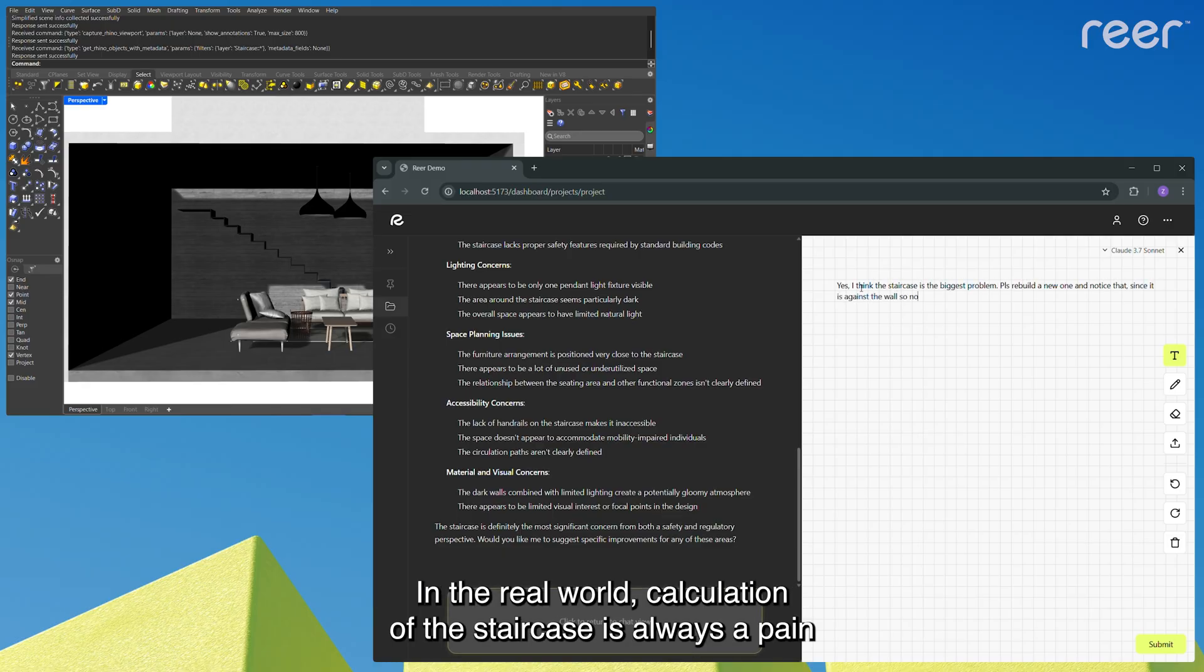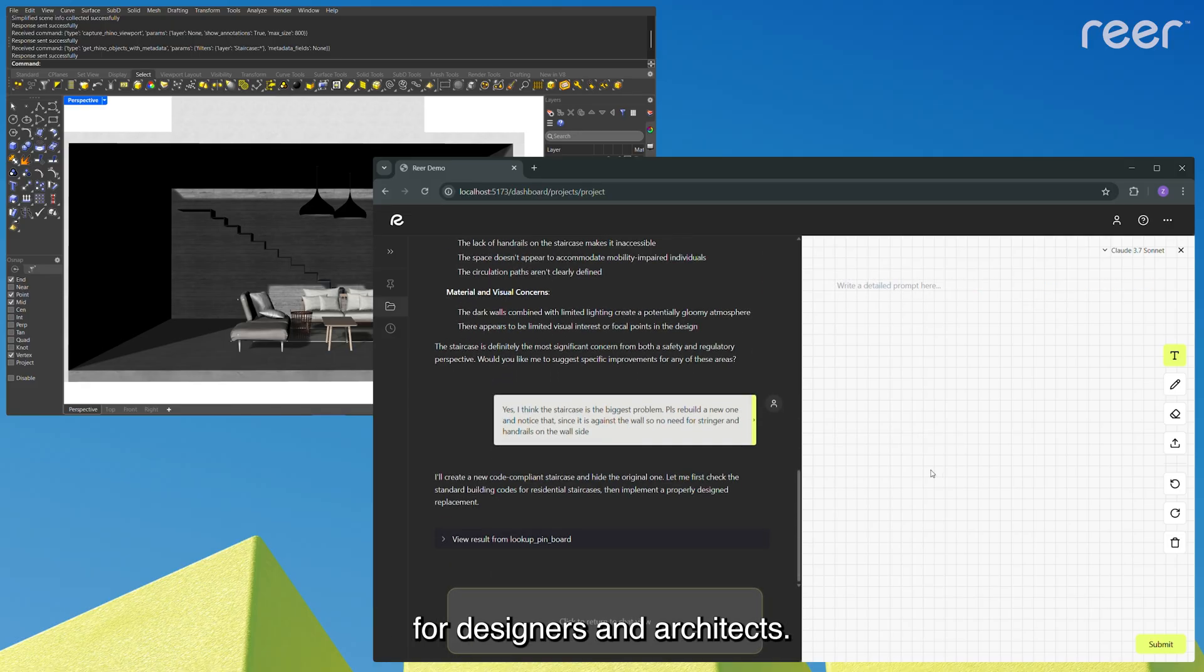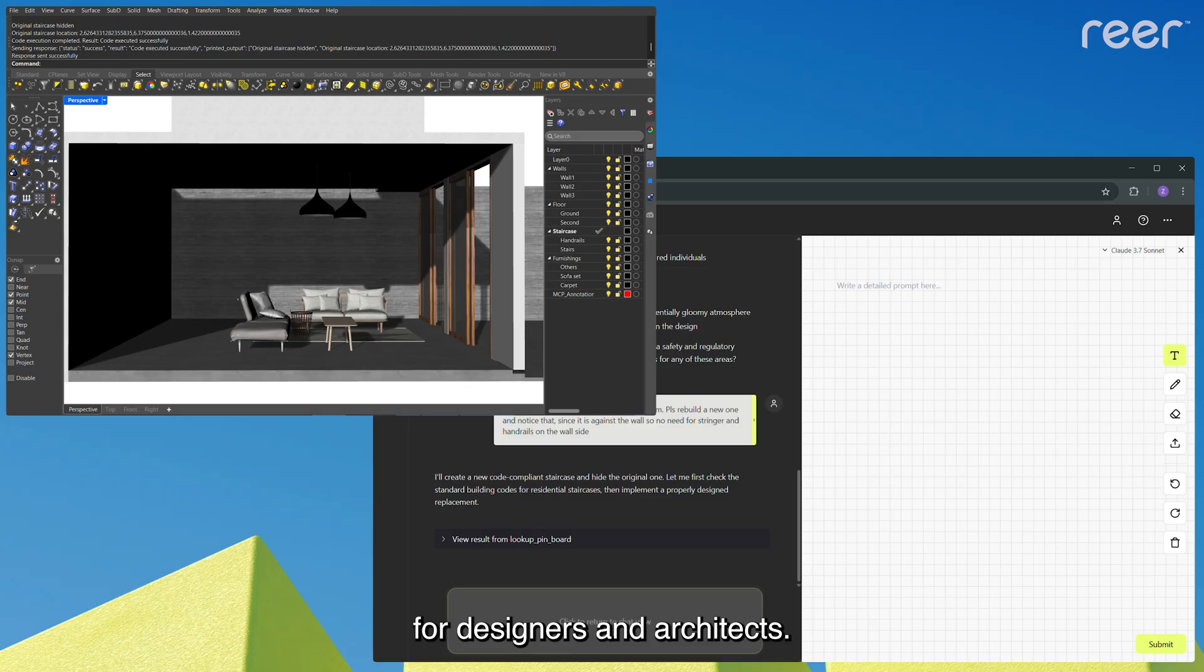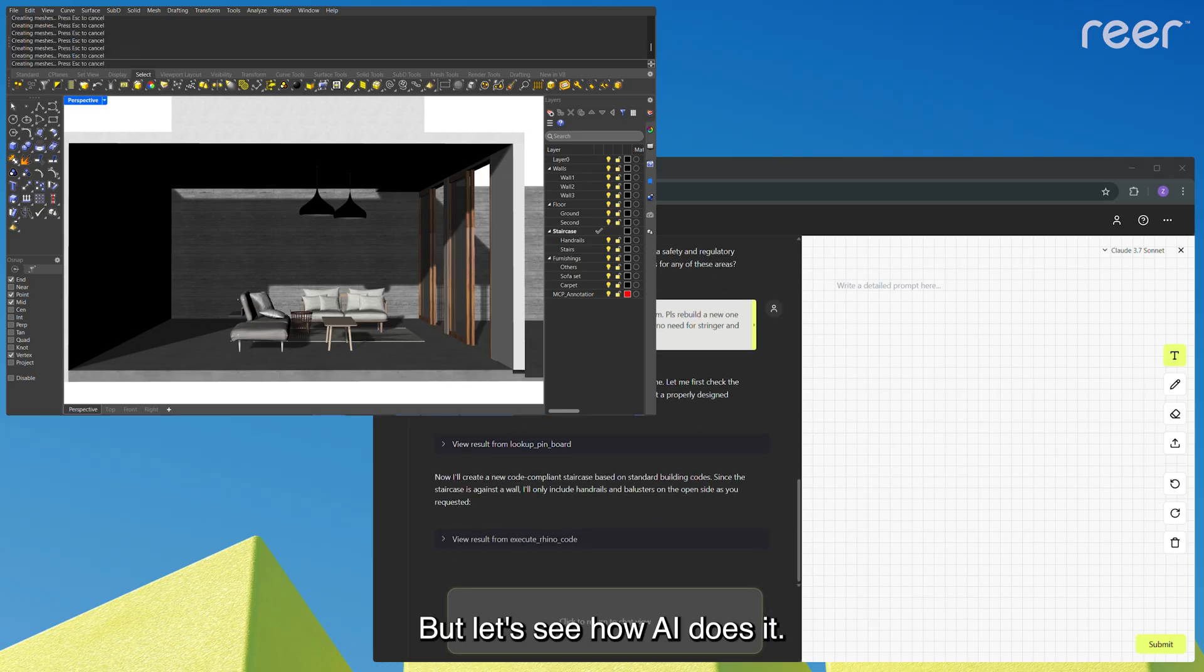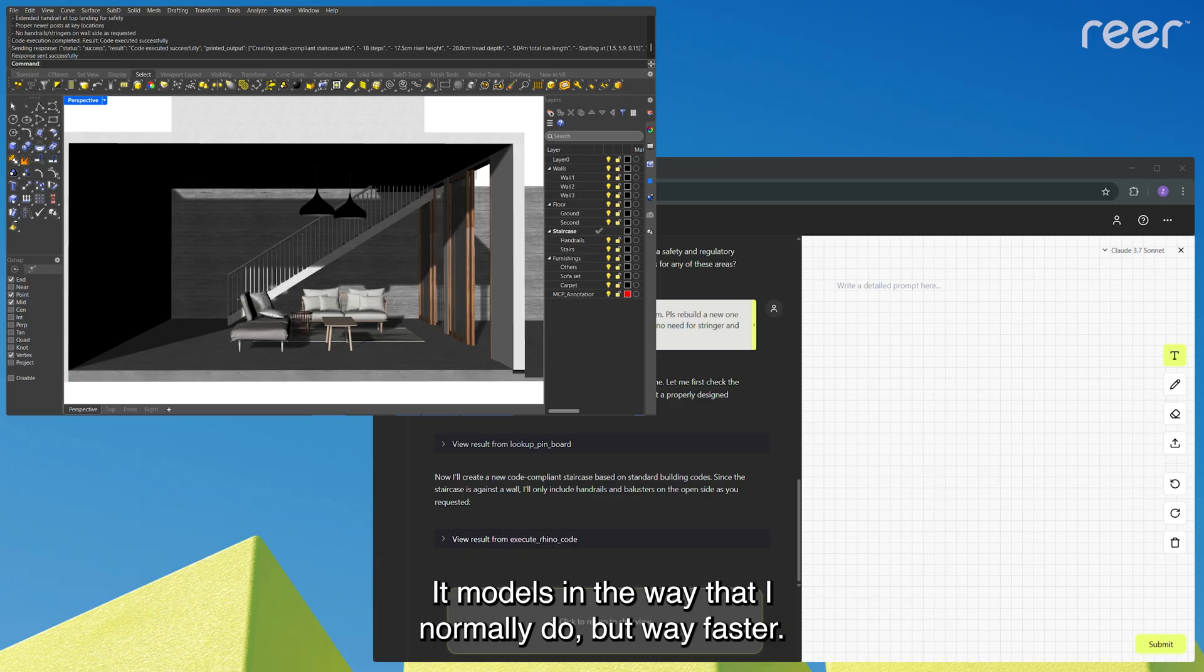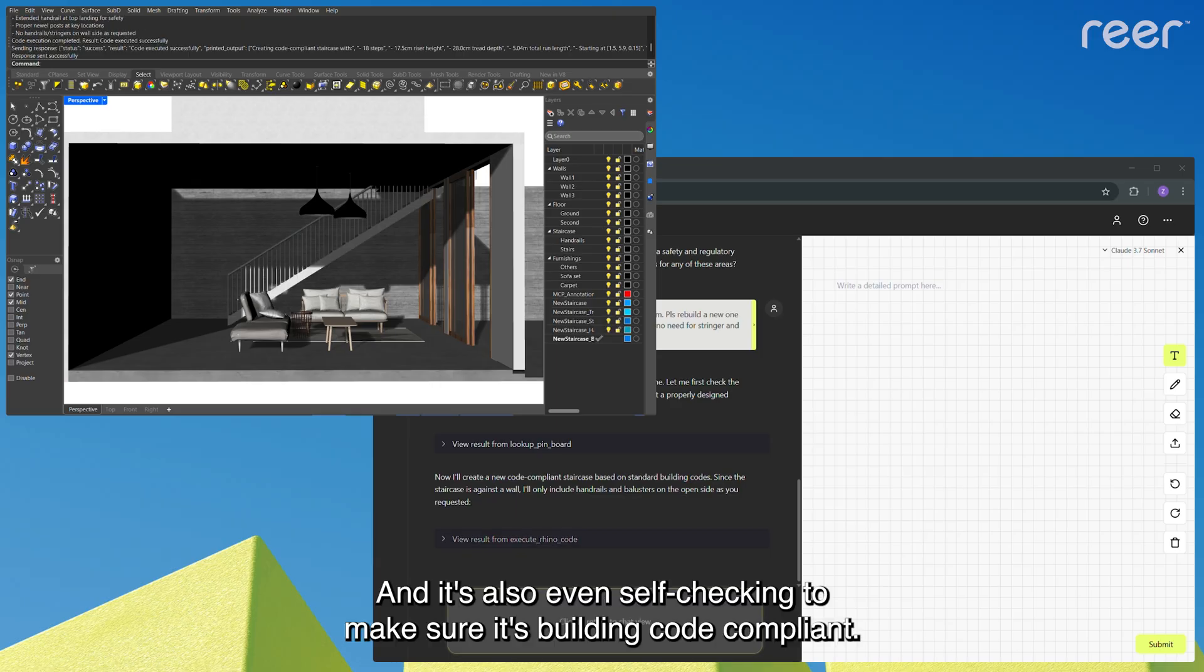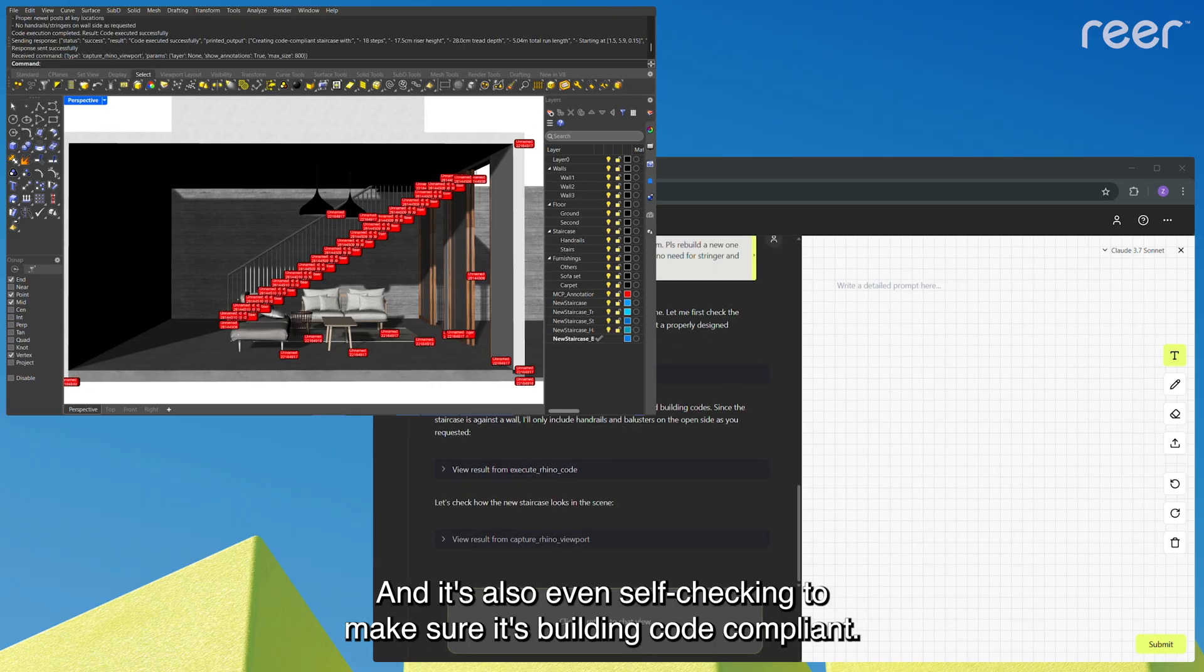In the real world, calculation of the staircase is always a pain for designers and architects. But let's see how AI does it. It models in the way that I normally do, but way faster. And it's also even self-checking to make sure it's building code compliant.